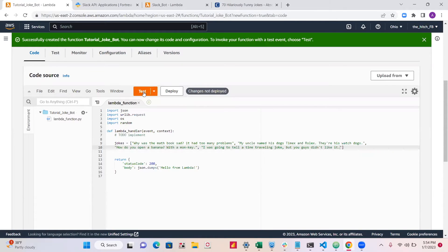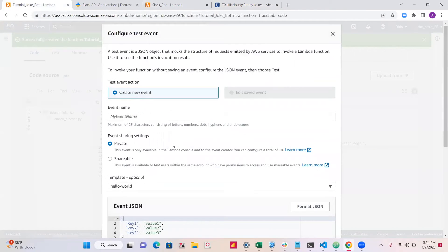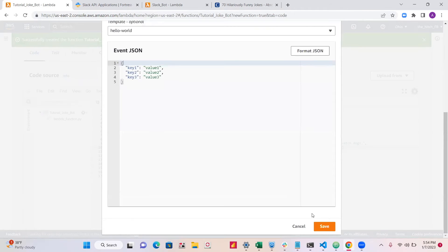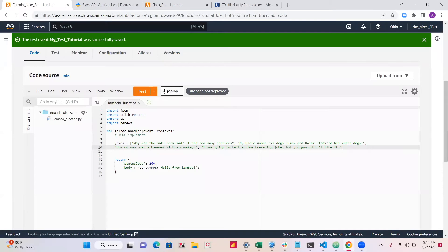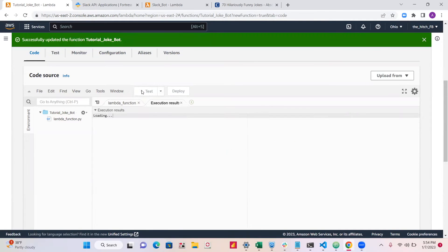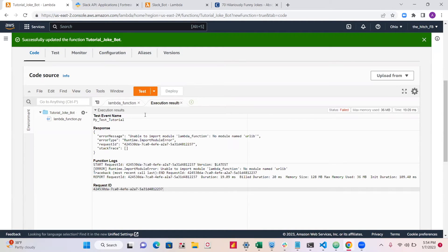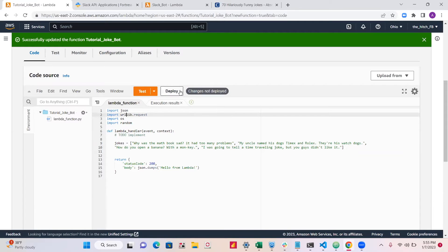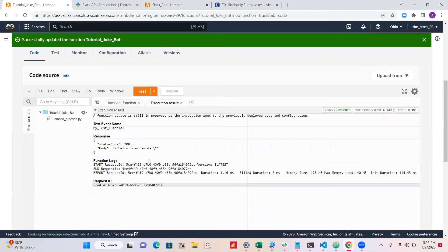You can click the Test section, write anything for the event name, click Save, then click Deploy and test it. We got an error: 'No module named urllib' — let me fix that import. Now let's try again.